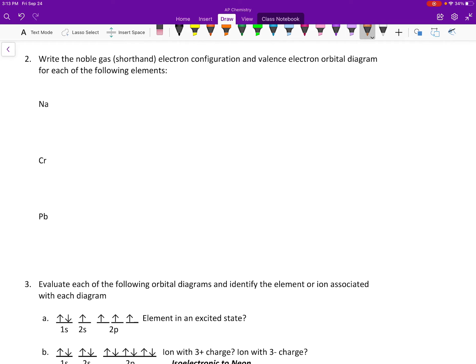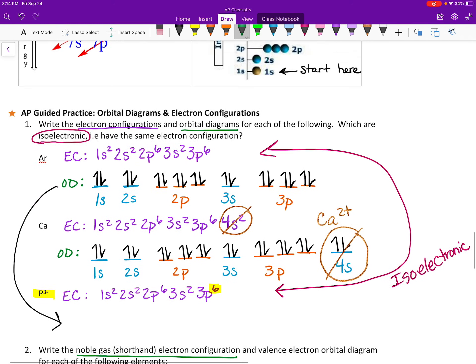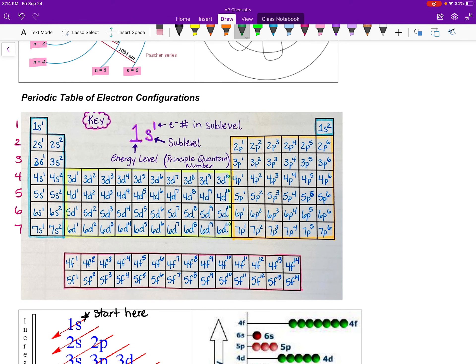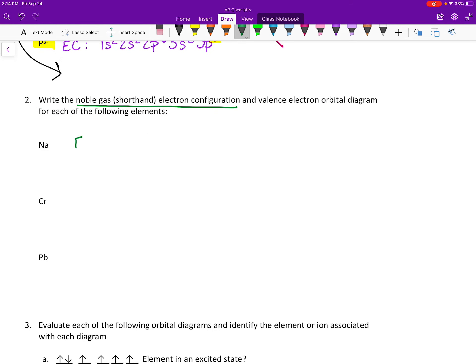Another way to represent configurations is noble gas notation. Since some elements are isoelectronic with noble gases, we can write the previous noble gas in brackets and then add the remaining electron configuration. For example, sodium is at the 3s¹ position, and its previous noble gas is neon. So we write: [Ne] 3s¹.